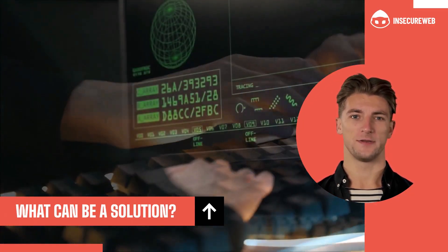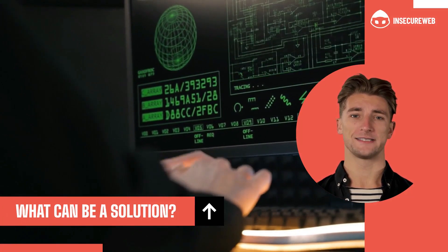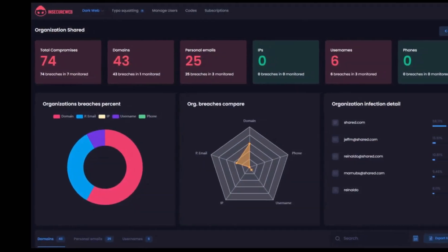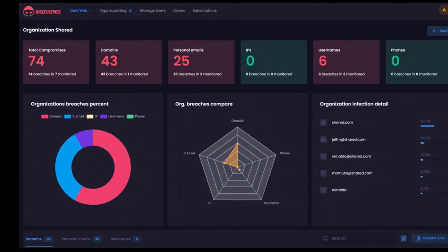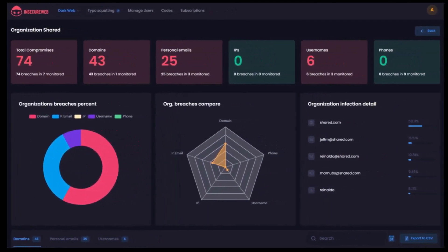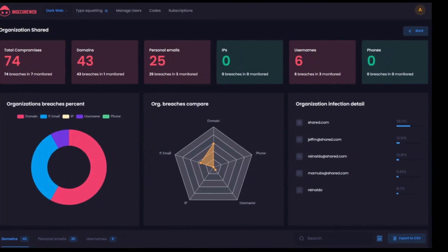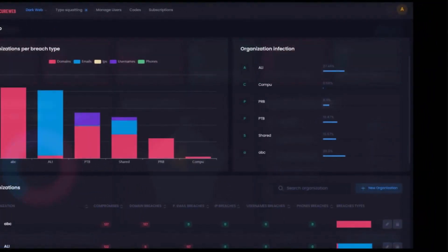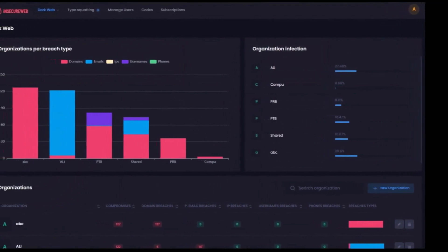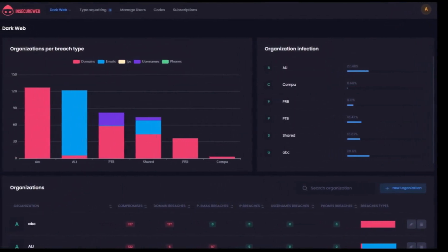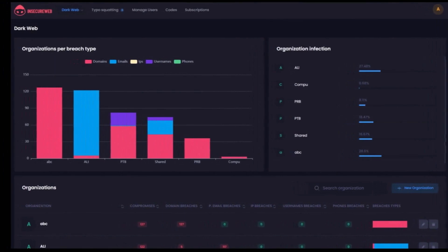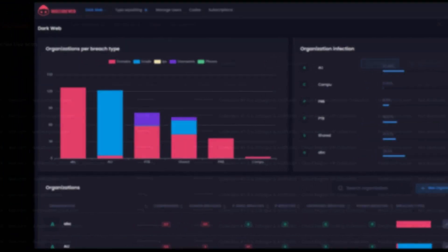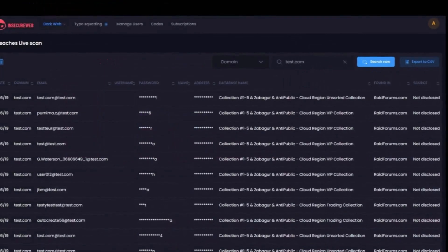Meet the ultimate protection to prevent ransomware attacks: Insecure Web. Insecure Web is a dark web monitor software that checks the activities of hackers and cybercriminals who operate in dark web marketplaces, peer-to-peer networks, hidden chat rooms, botnets, and private websites. It keeps an eye out for pertinent information, vulnerabilities, and indicators of ongoing or upcoming attacks to keep you one step ahead of the game.